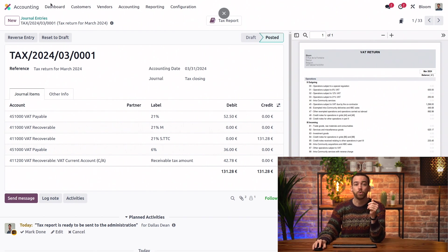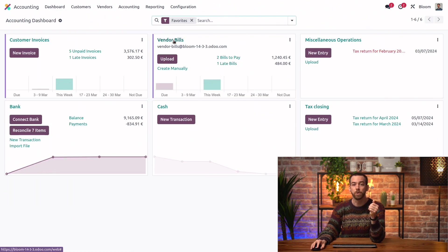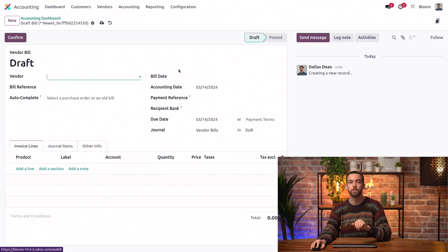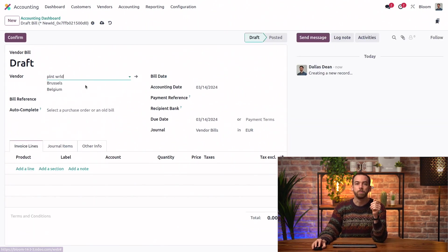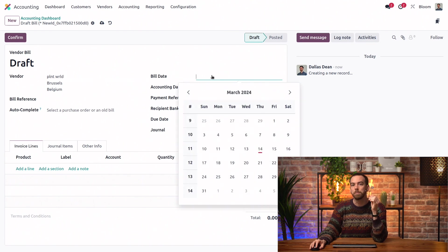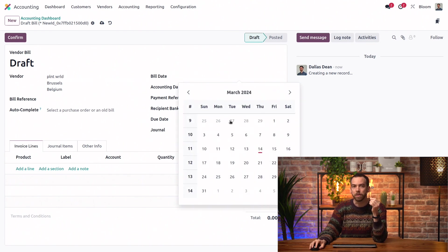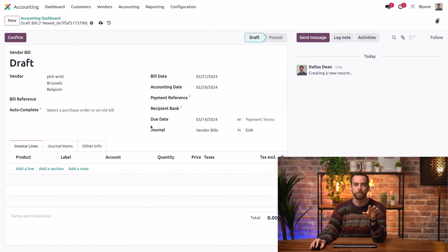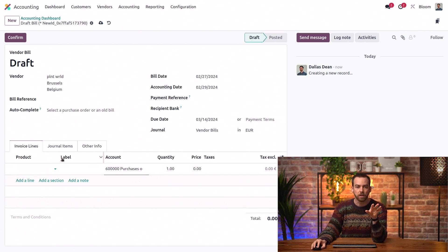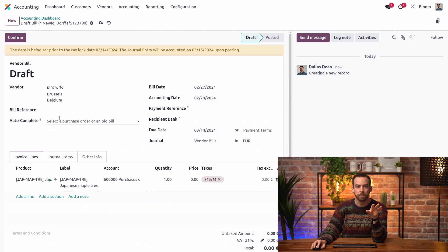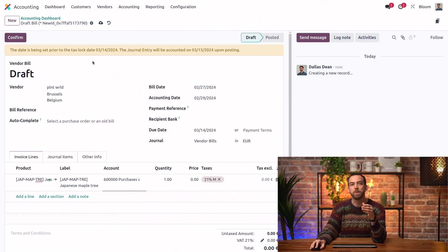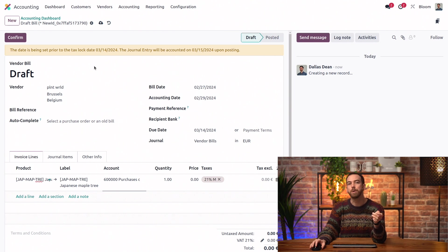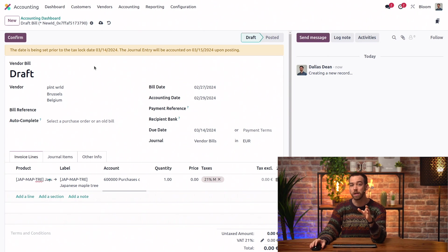So, we'll create a new vendor bill from our dashboard. And we'll make it out to Plant World. And we're going to set the bill date sometime from last month so that it's before the tax lock date that was already set. We'll add some products on here. And you see that we get a warning message explaining that the date is set prior to the tax lock date and that the journal entry will actually hit the books after the lock date once it's been posted.